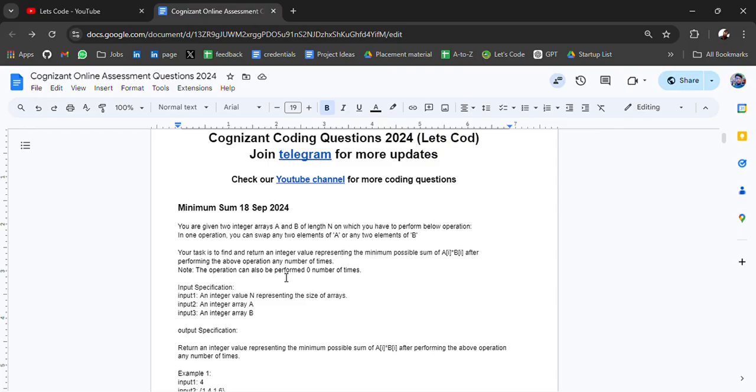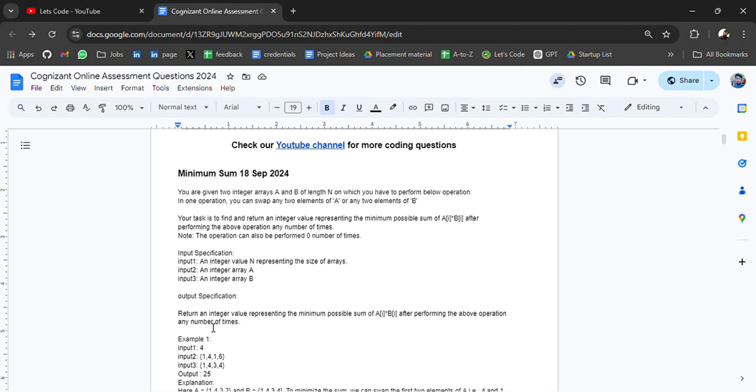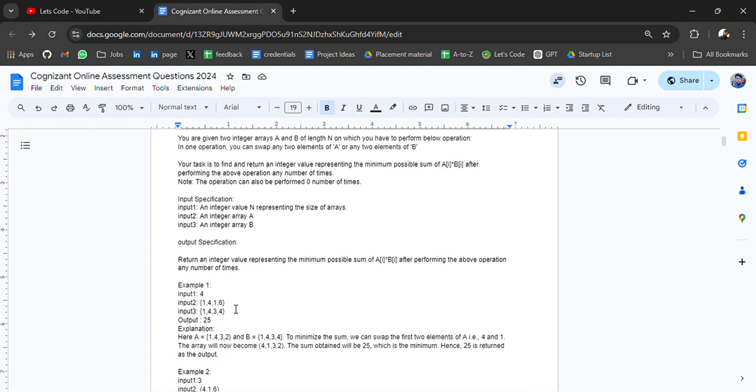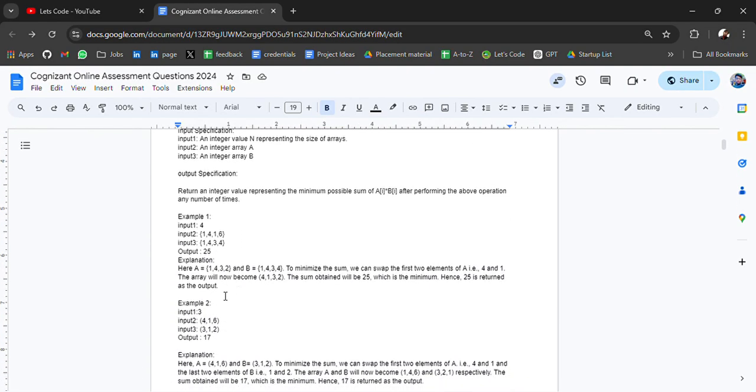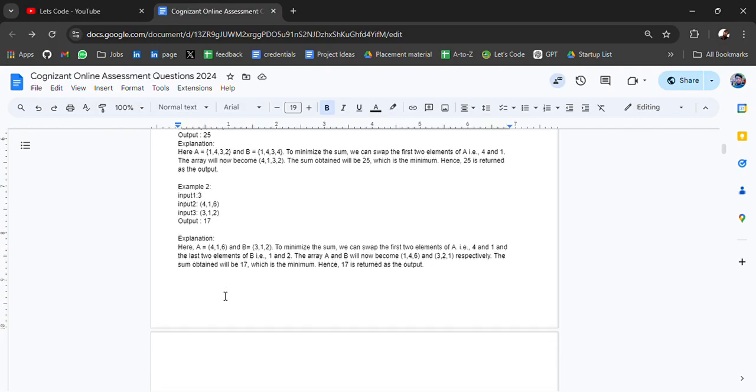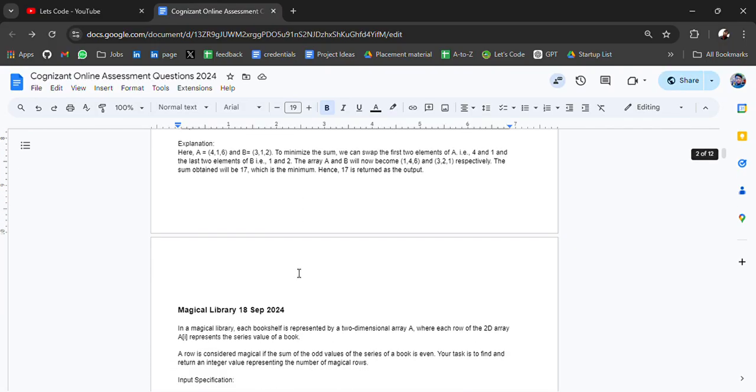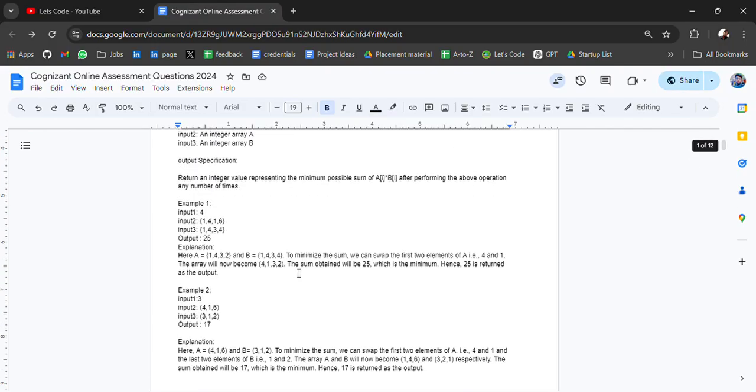This is the input specification, output specification with examples. After reading this you will get the idea of what the problem statement is and what you have to do.